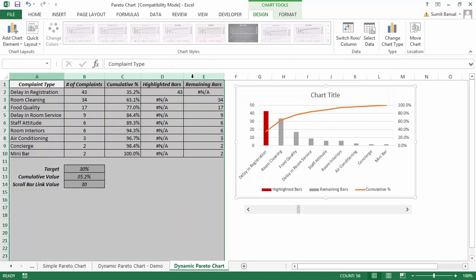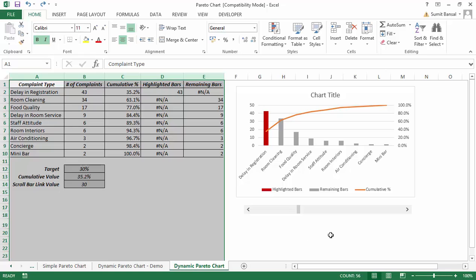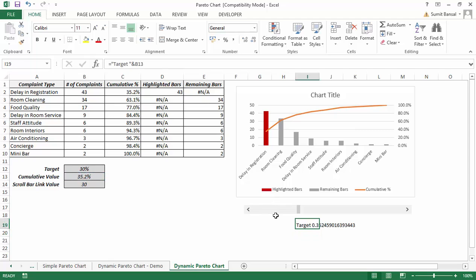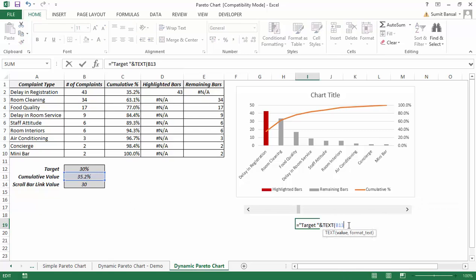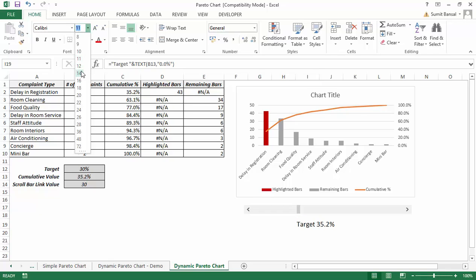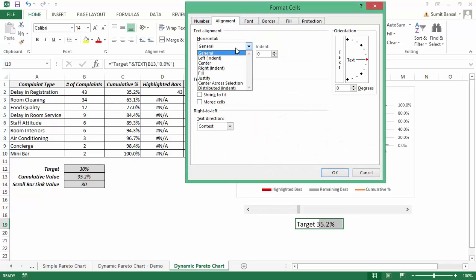Now even when the data is hidden the chart still displays correctly. The final thing is to display the target value on the sheet, which I do using a formula: ="Target: "&TEXT(B13,"0.0%"). This formats the target value properly — for example, showing 'Target: 35.2%' instead of a raw decimal.